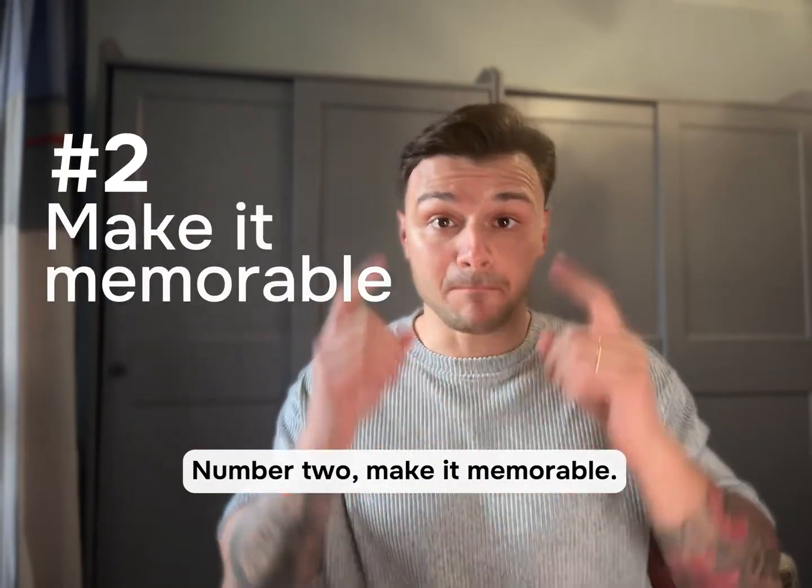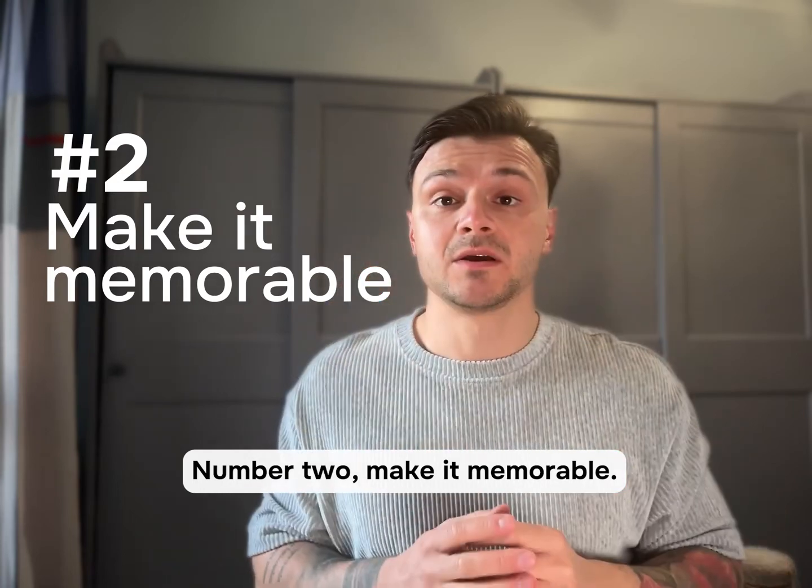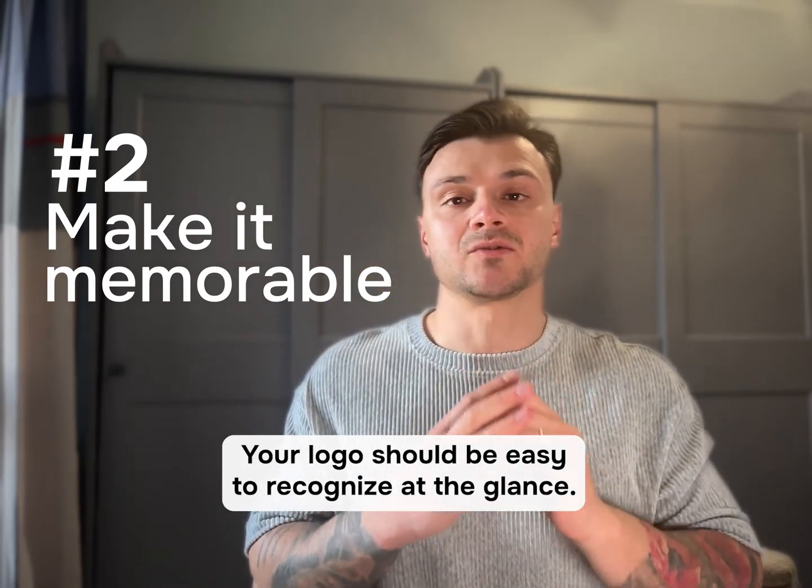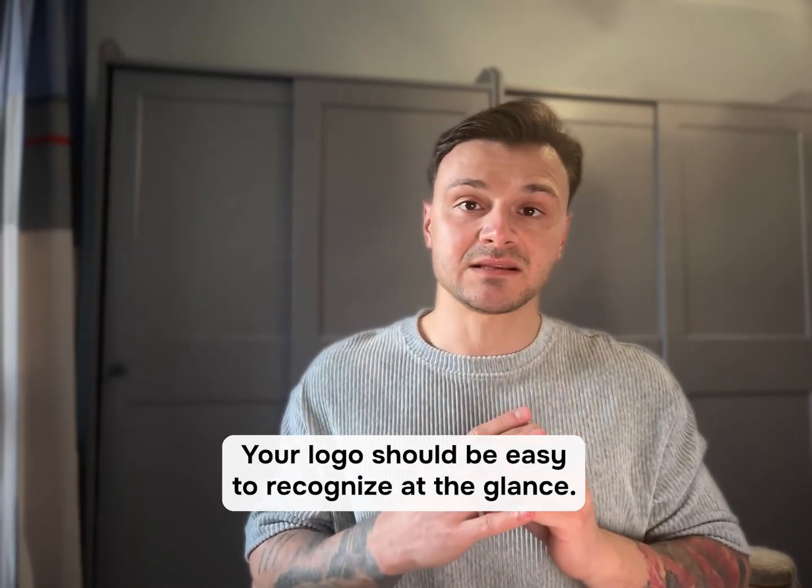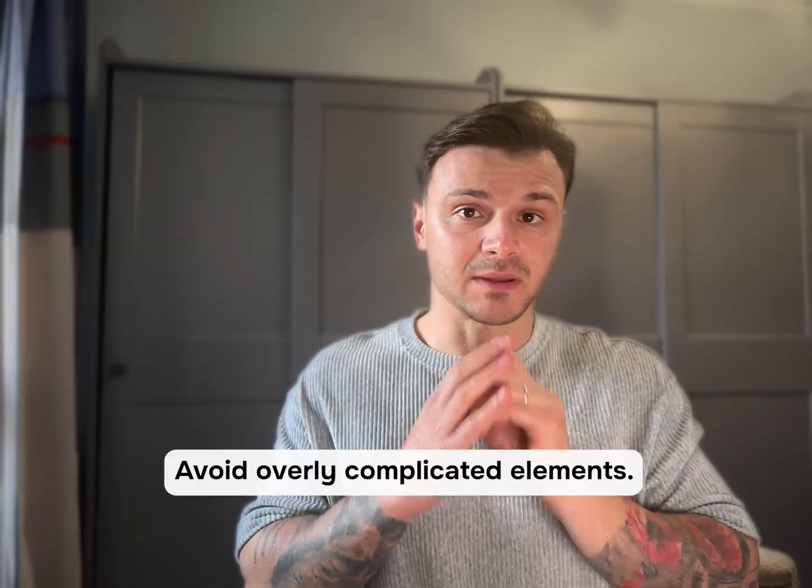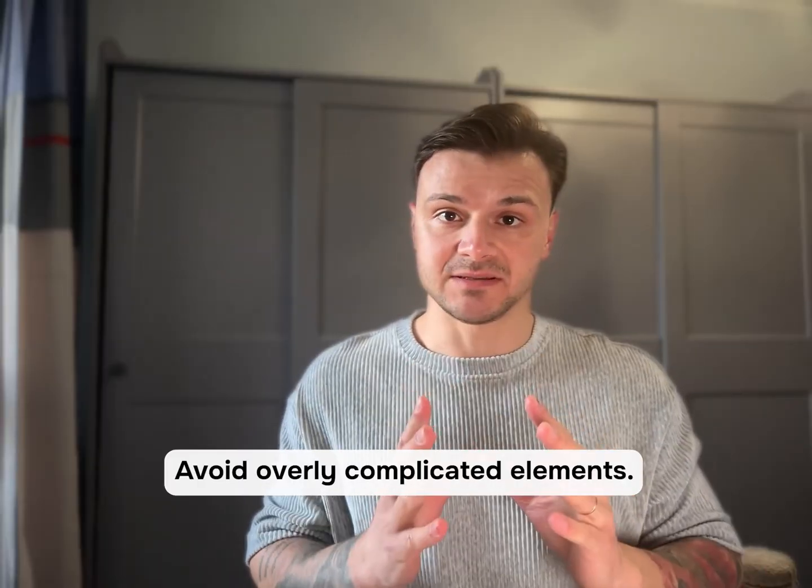Number two, make it memorable. Your logo should be easy to recognize at a glance, avoid overly complicated elements.